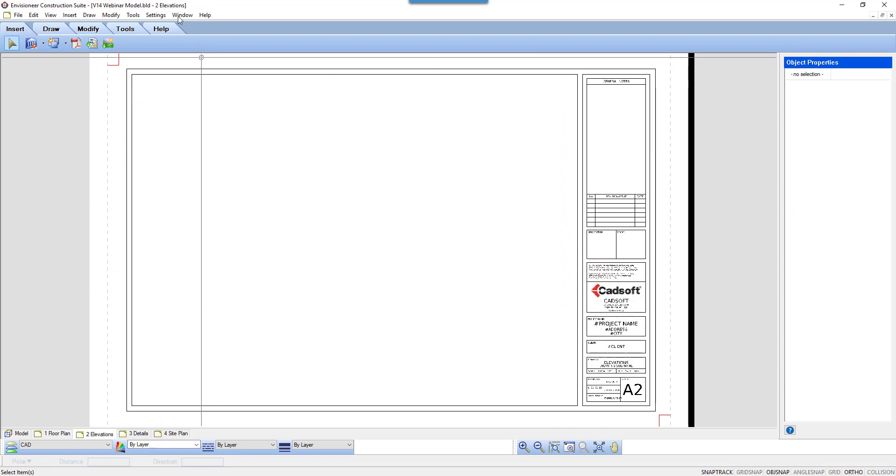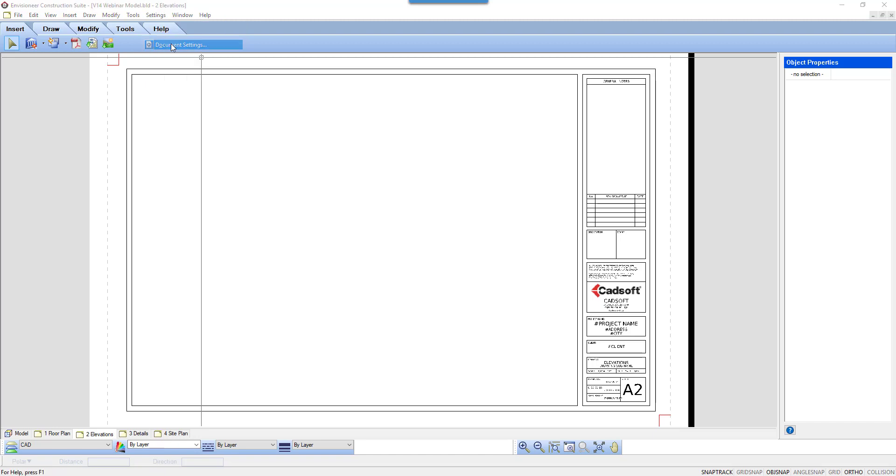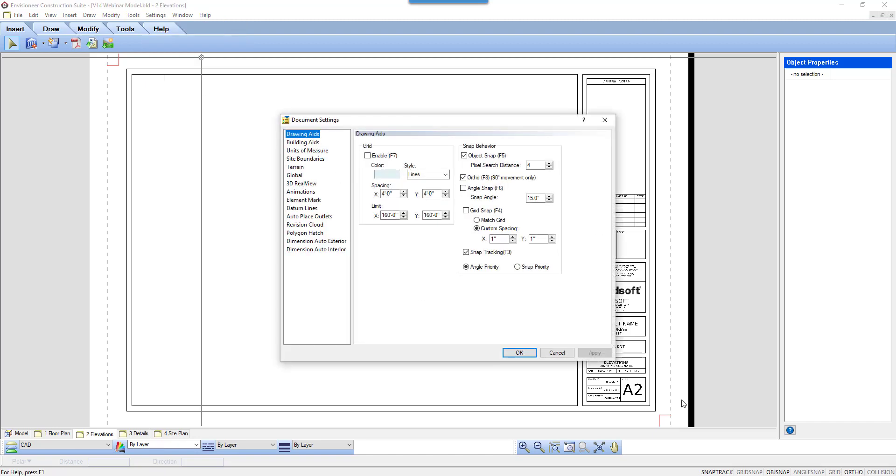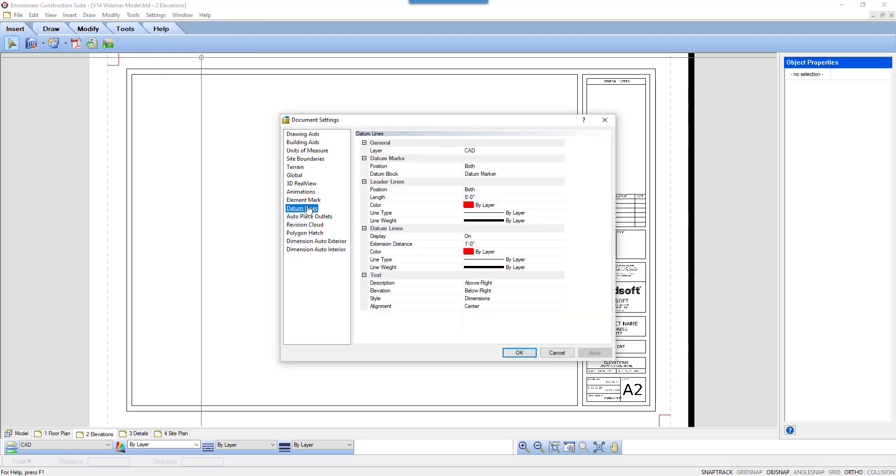Let's review the settings associated to datum lines and how they can be altered. Select Settings, Document Settings. In the Document Settings dialog box, select Datum Lines. Here all the datum lines settings are listed.